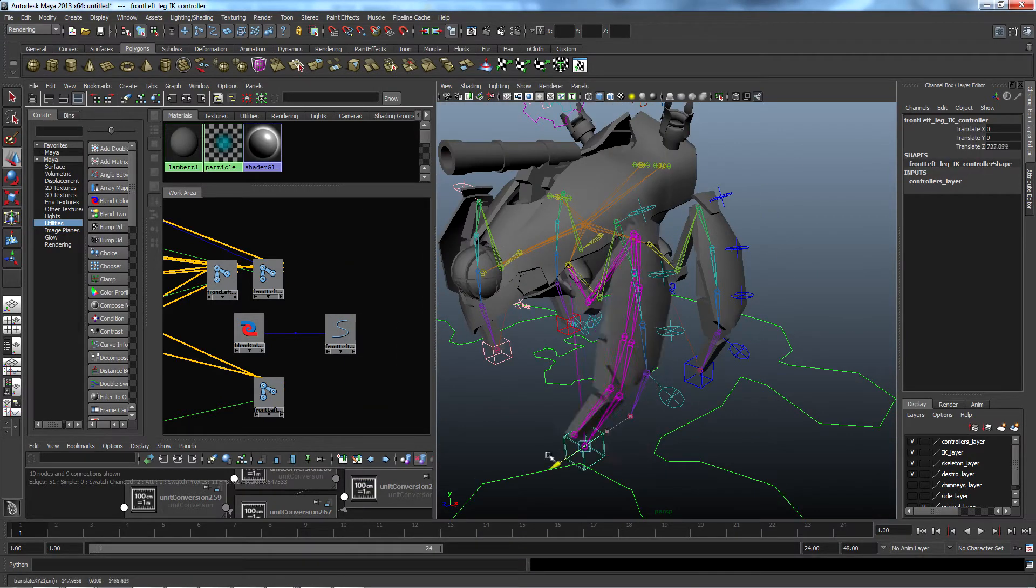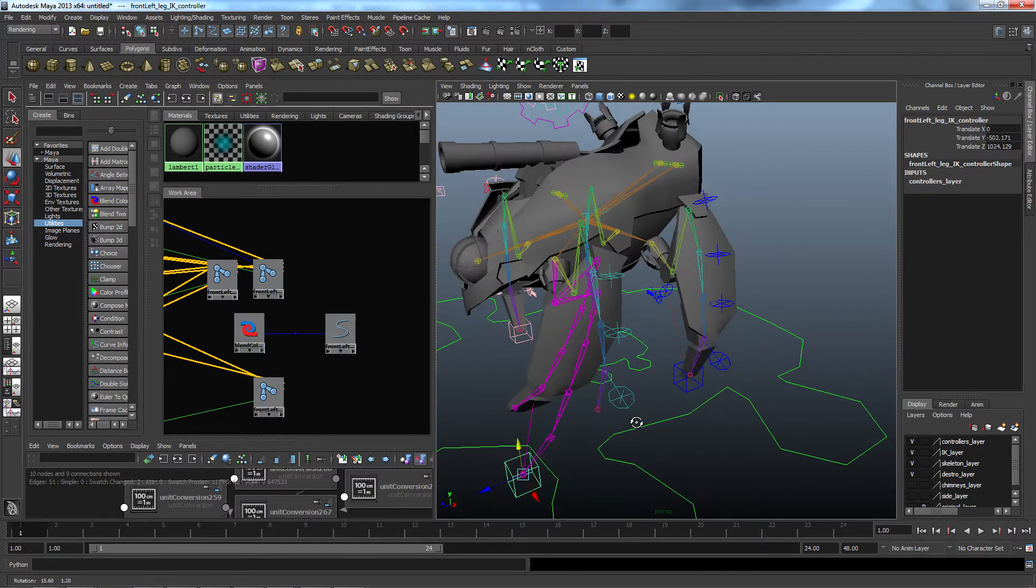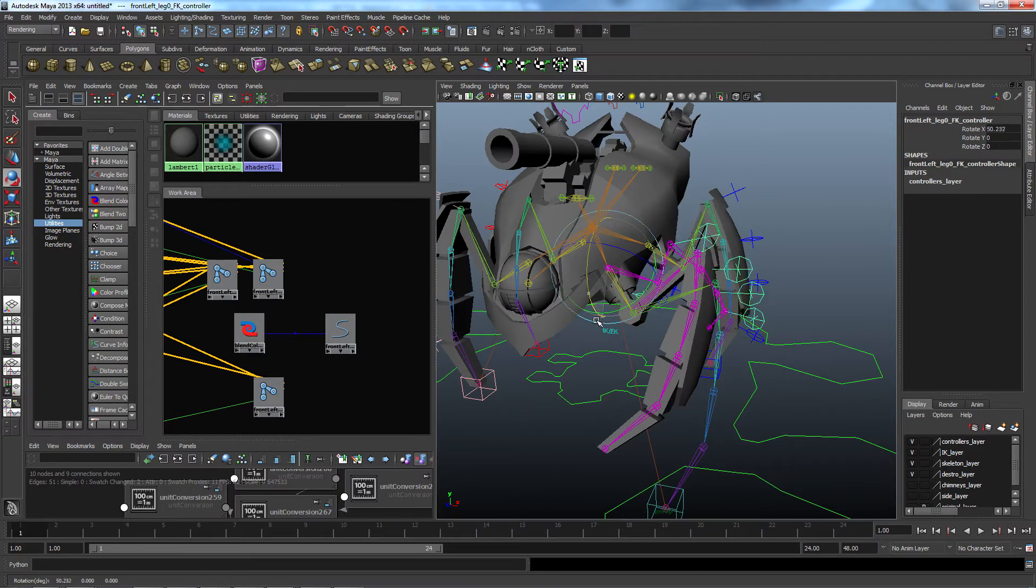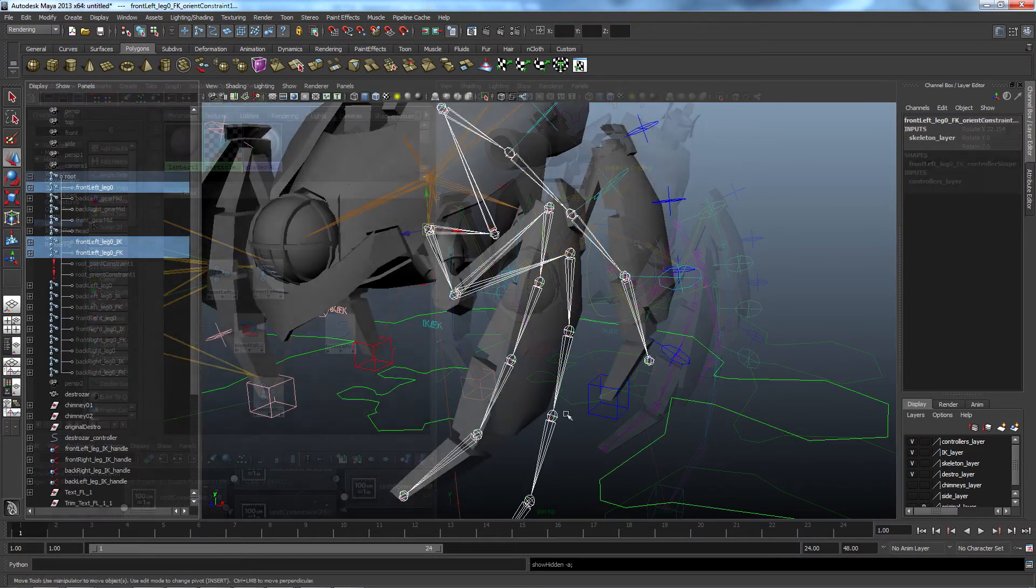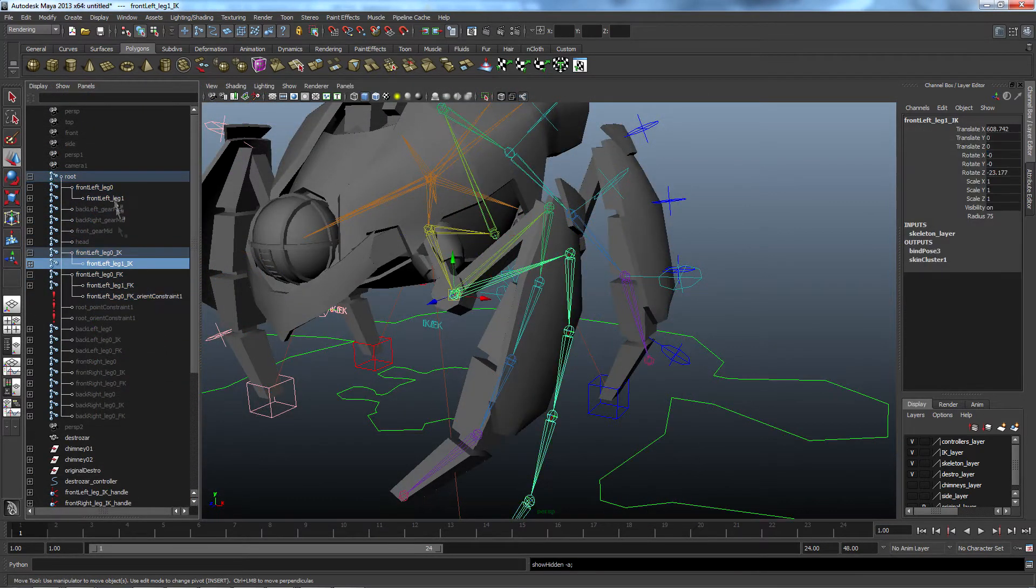It was a fairly simple process, but it took a lot of time, especially considering that I needed to do it on every single joint of all four legs. So with the script, I was able to automate this process.